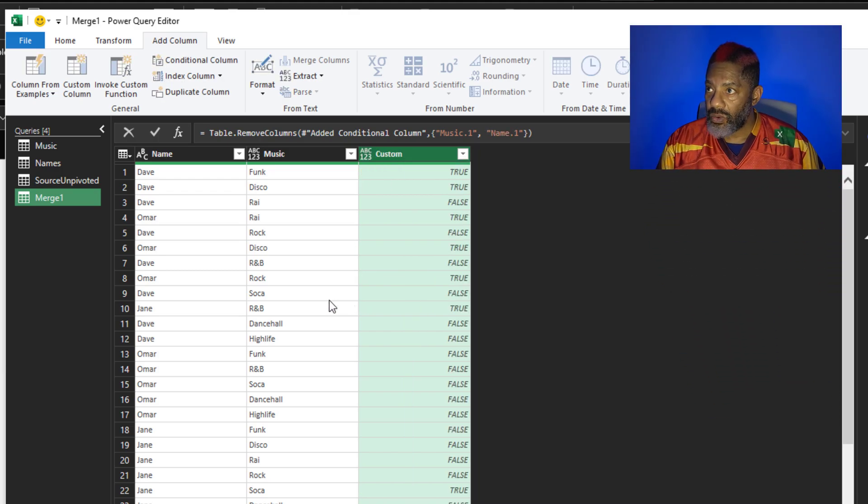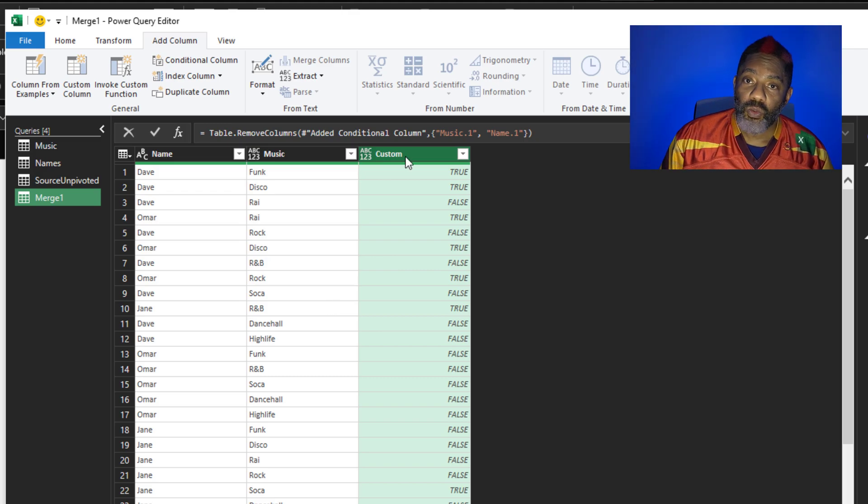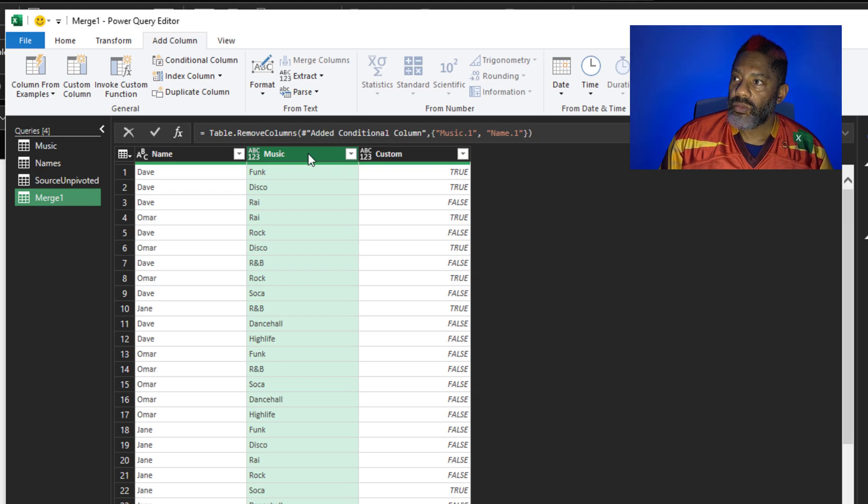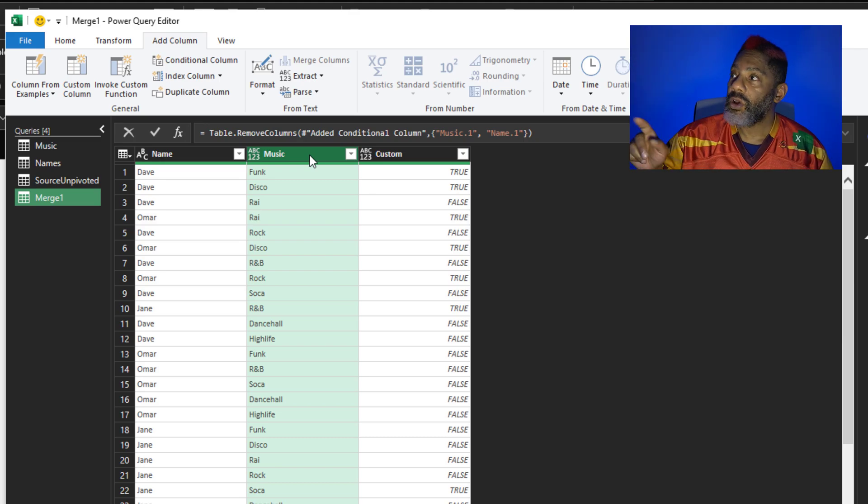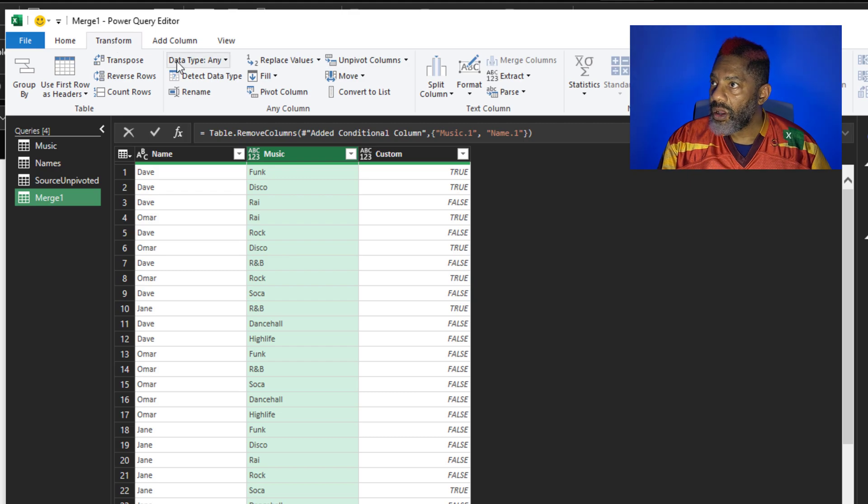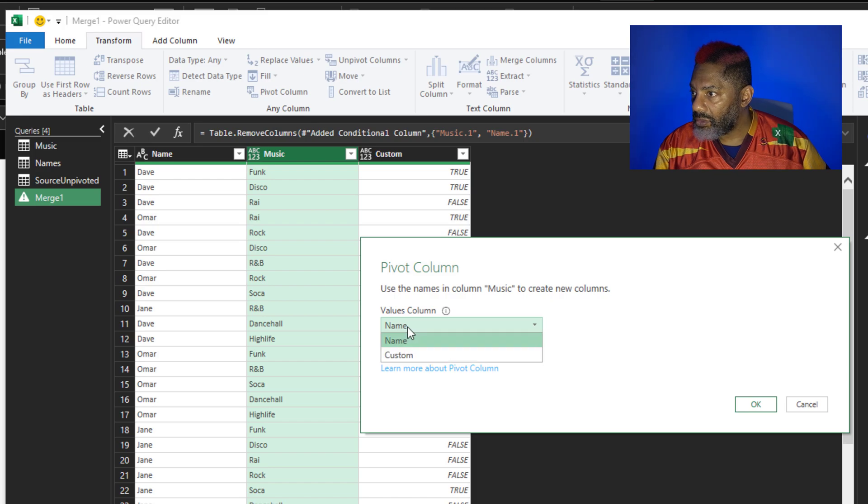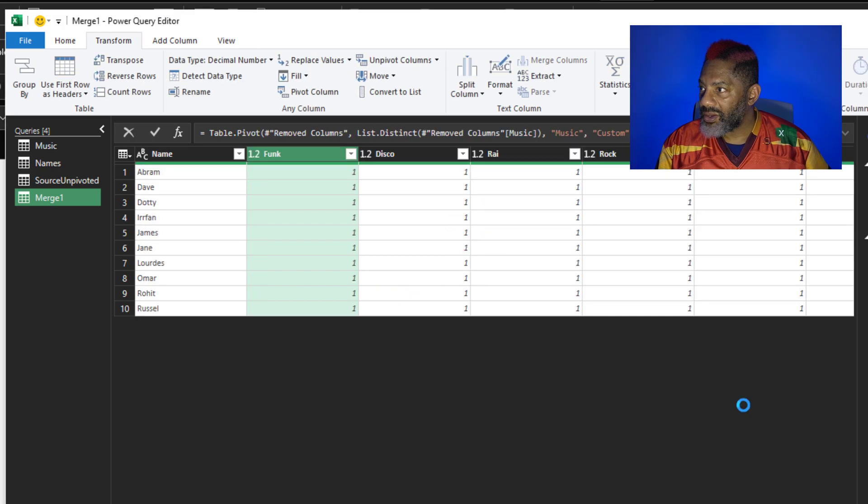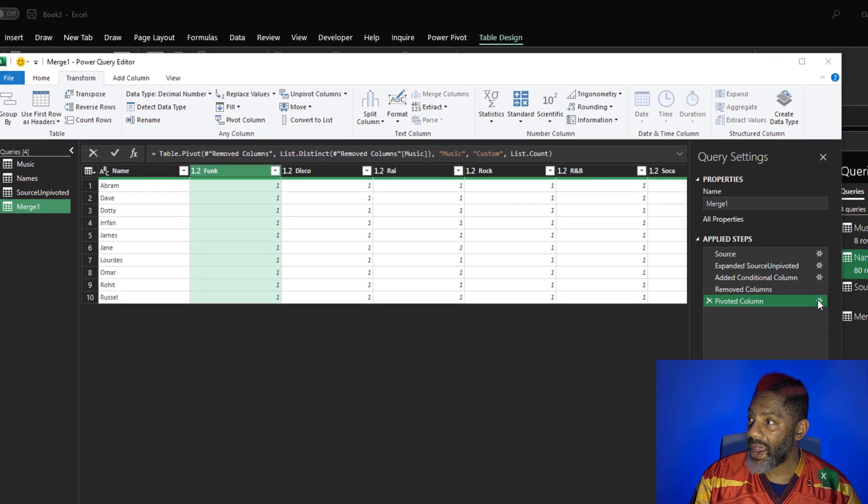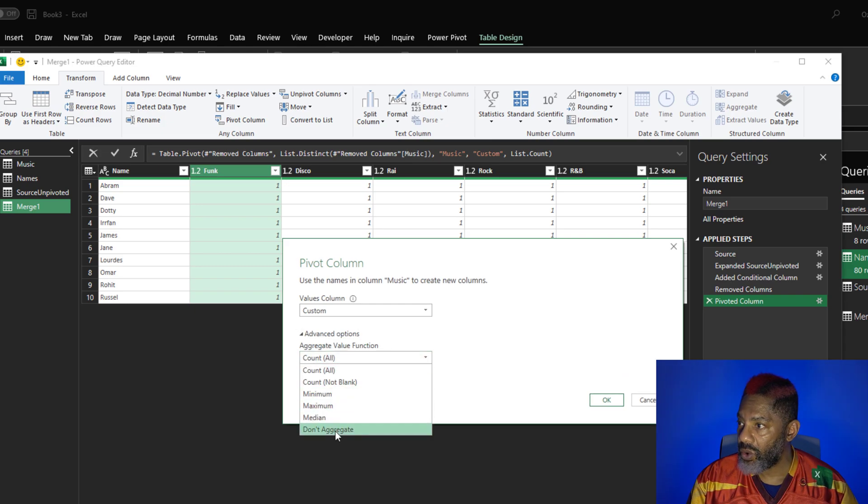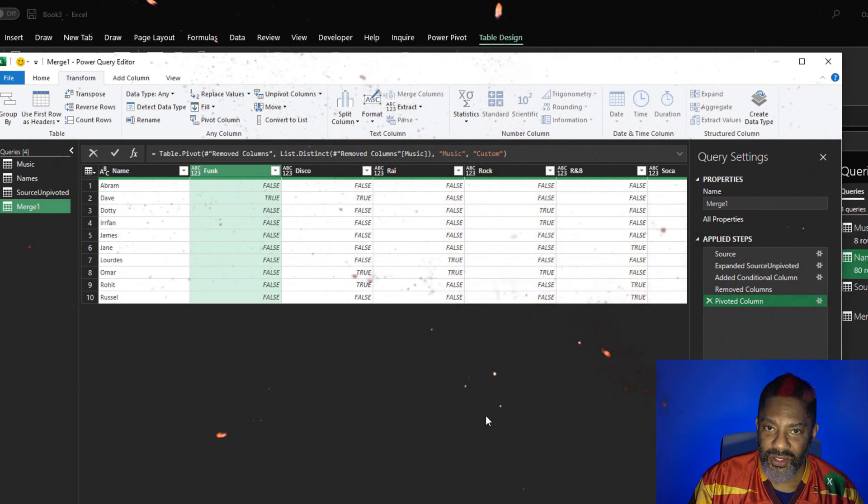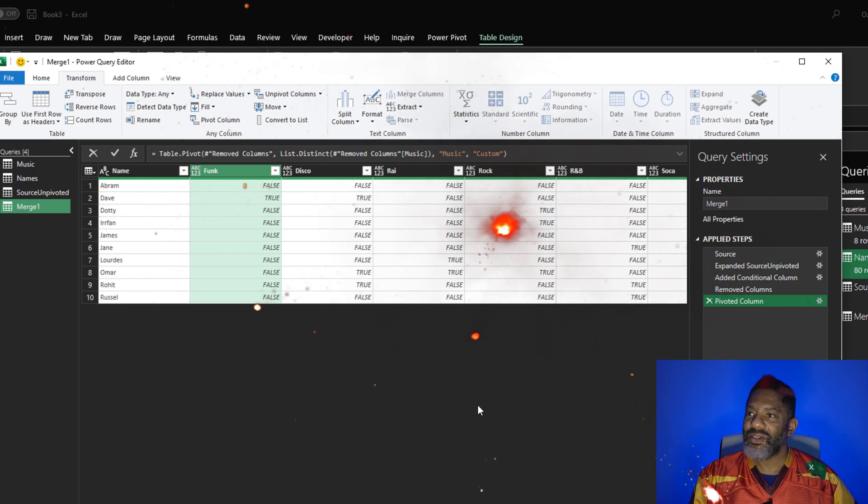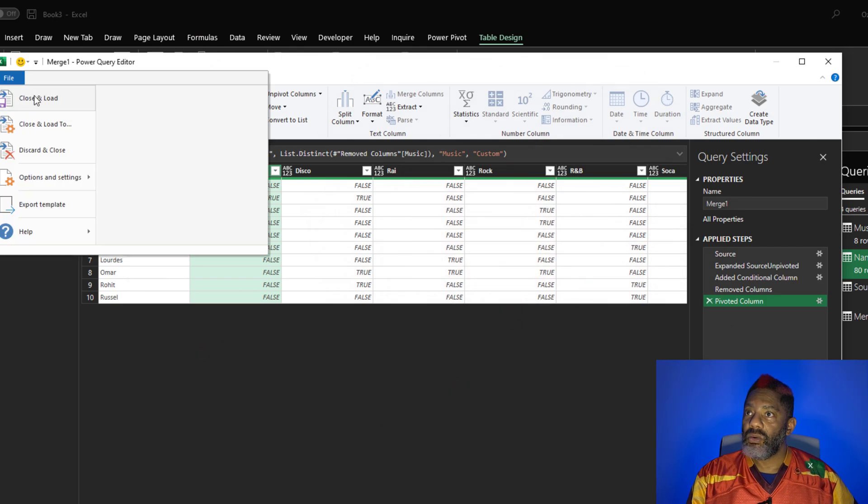Now to pivot. Don't aggregate. What do we want as our headers going across the top? We want the musics. What do we want as the values inside the table once this pivoted? We want custom. Transform, pivot column. Values column, we want custom, okay. But I need to do that one other thing. Go back here, advanced, pivot, don't aggregate, okay. There it is. Look at that. All right. Let's go ahead and close and load.